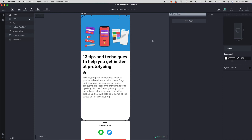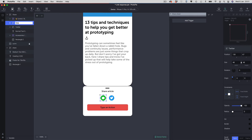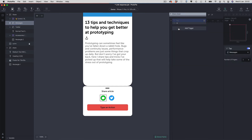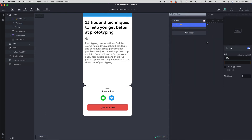I haven't actually added any link responses yet, so we're going to do that now. What I want to do is share the URL of this article to somebody via the Messages app. I'll come down to the share sheet, select my messages icon — it's currently labeled 'Twitter', so I'll change that to 'Messages'. I'll select it, add a tap trigger, and add my link response. This time we're going to add a special URL schema.